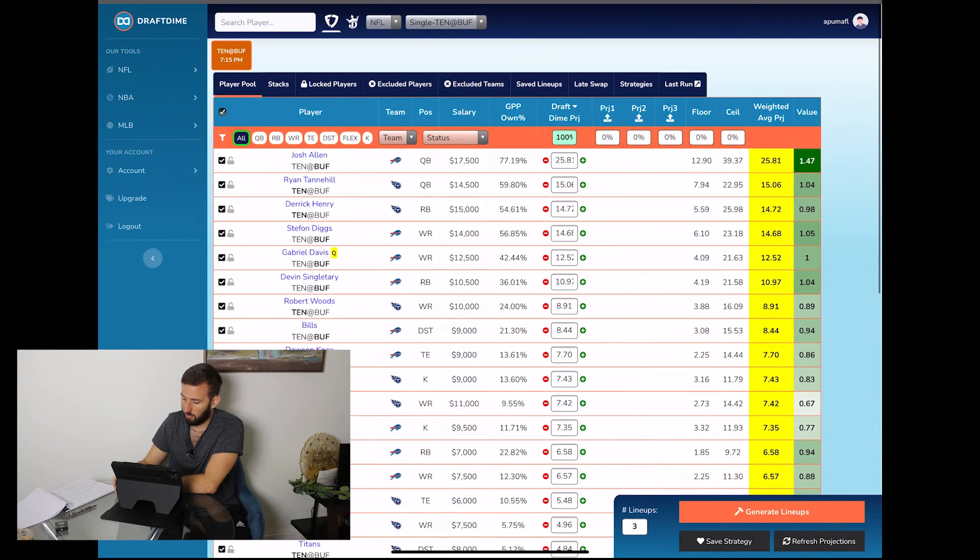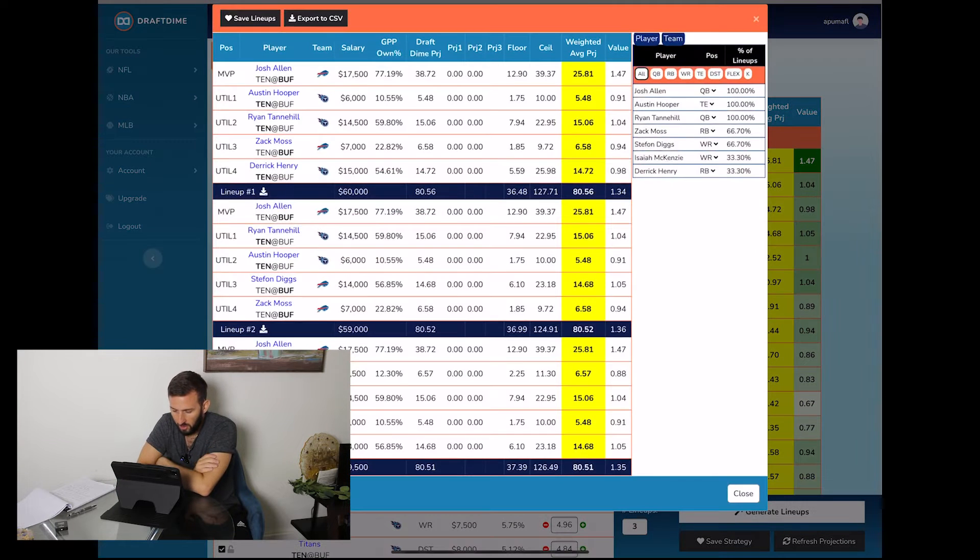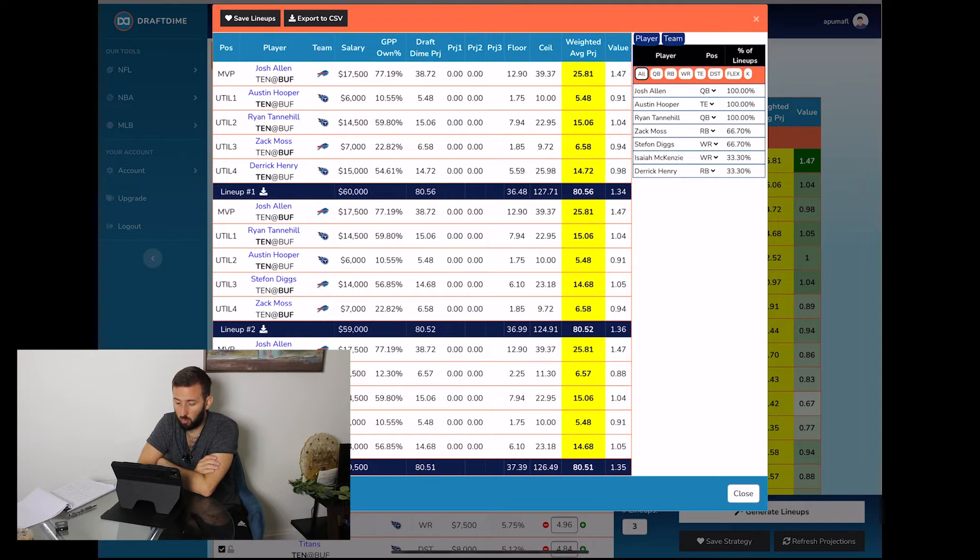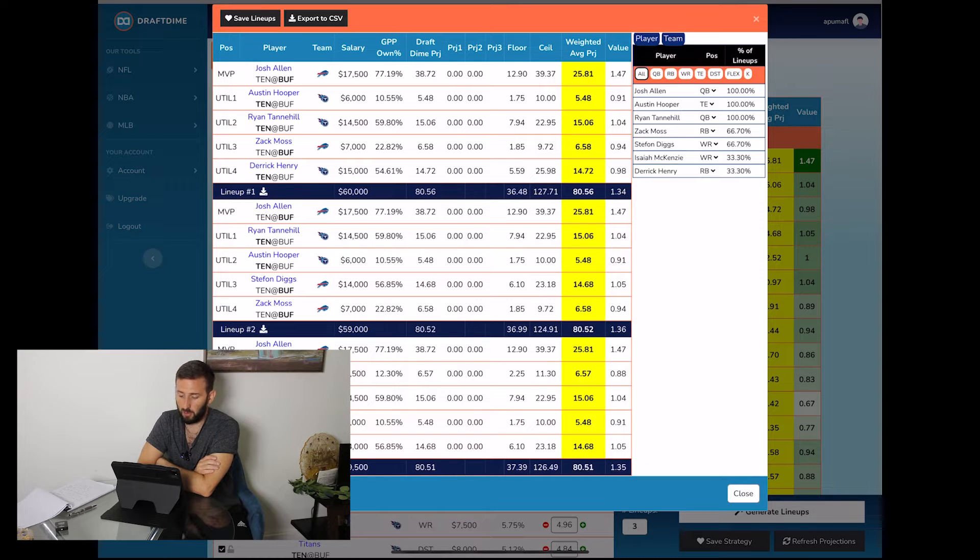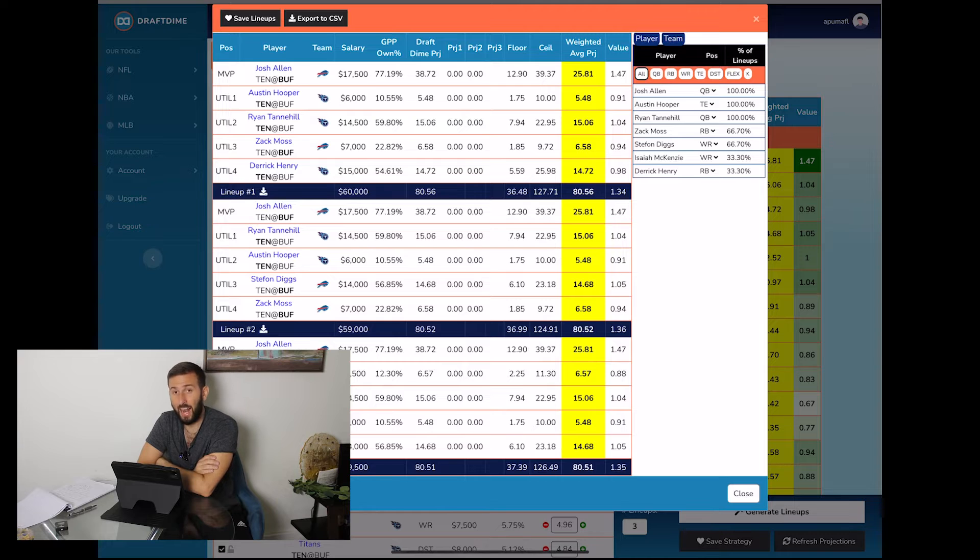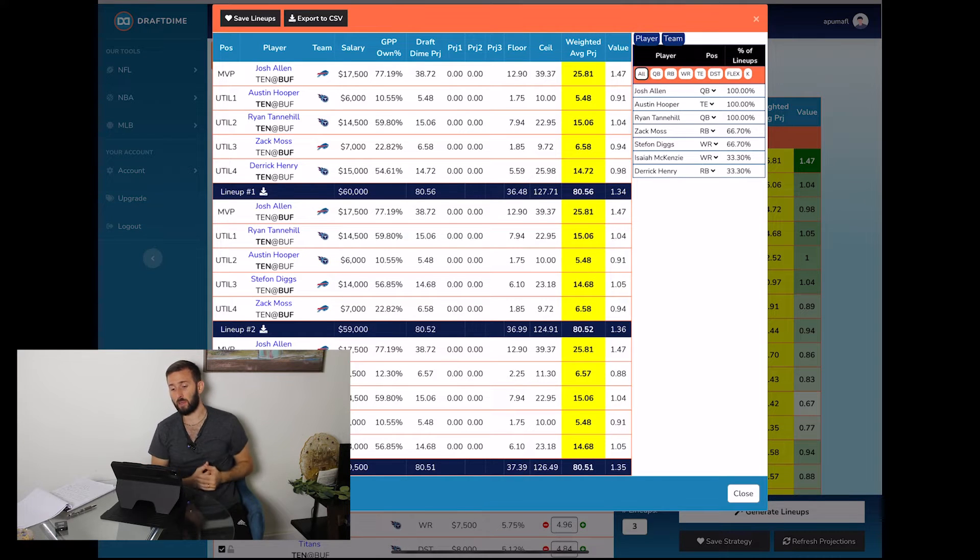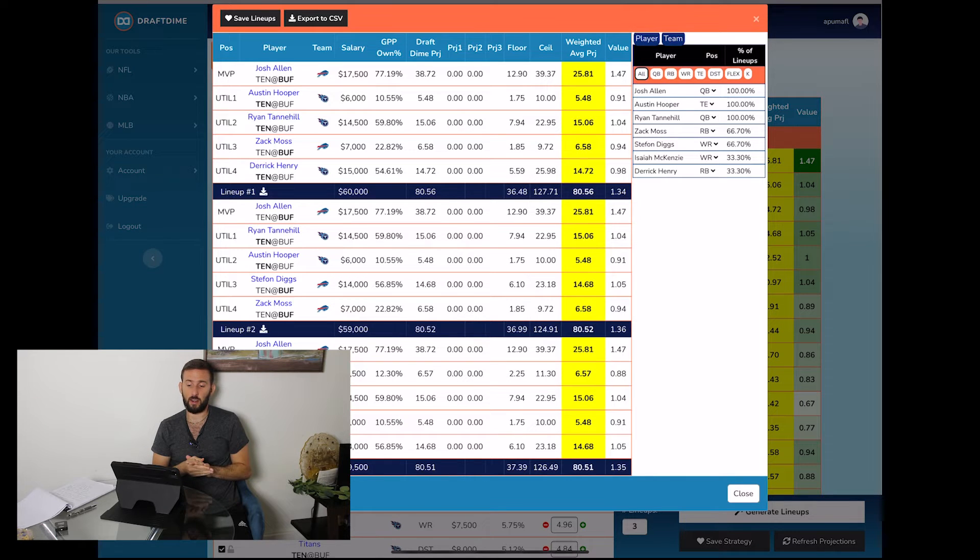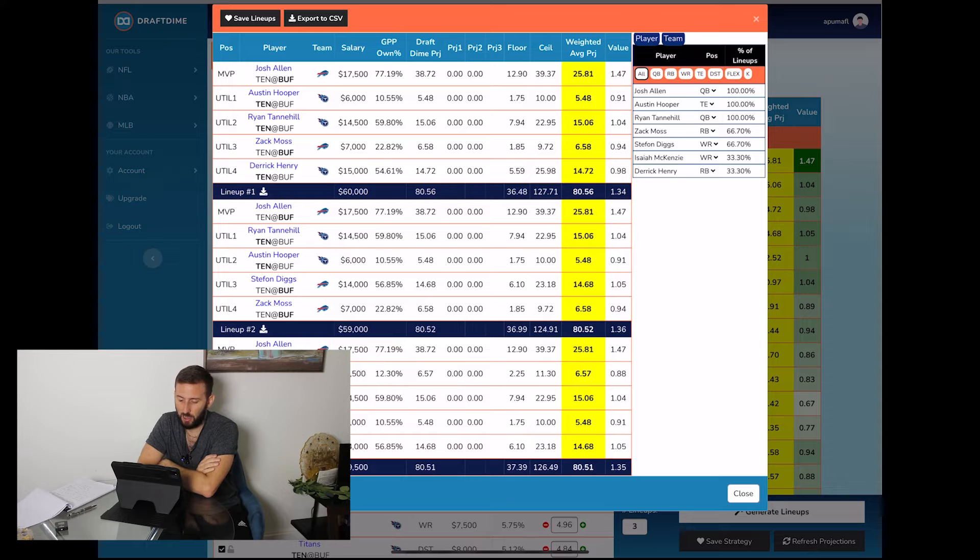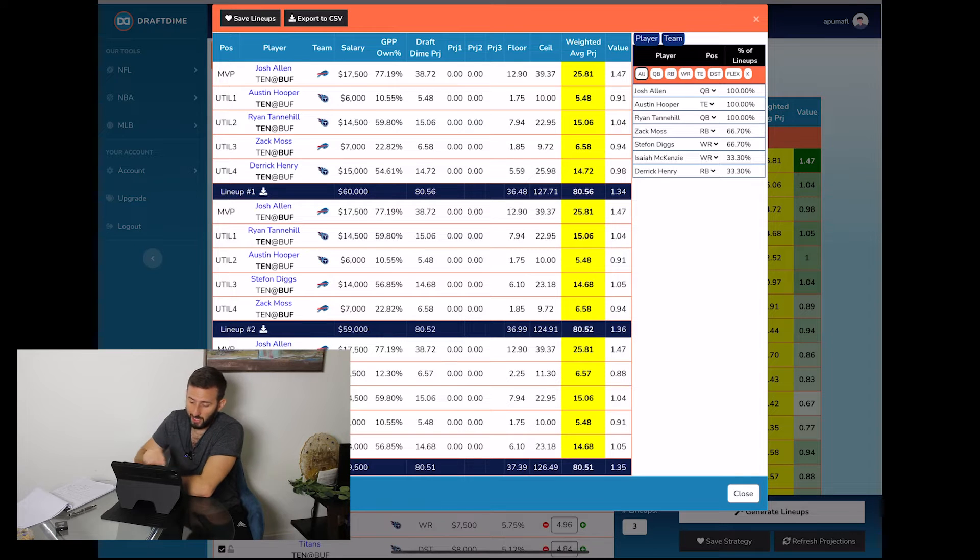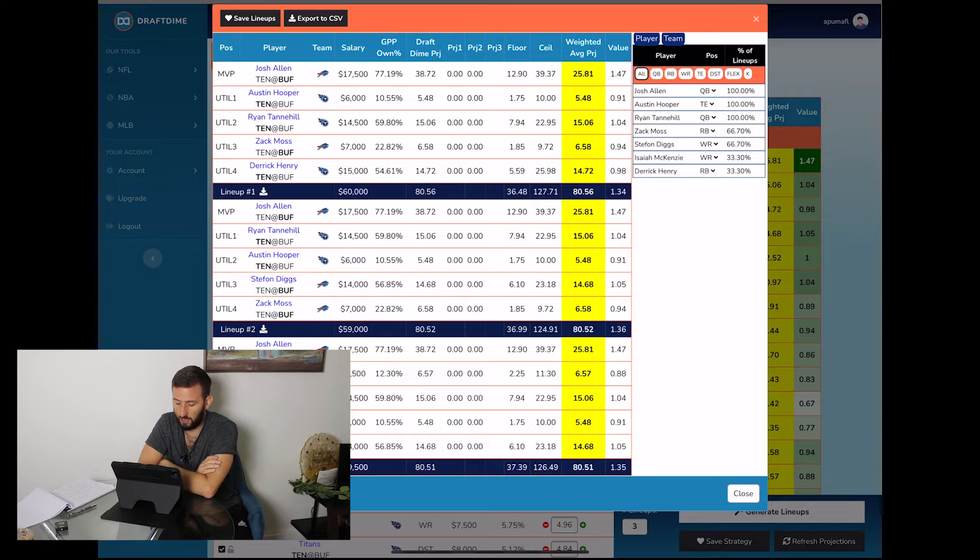Now let's go ahead and run the top lineup for FanDuel and see what pops out. So you got Josh Allen, Austin Hooper, Ryan Tannehill, Zach Moss, and Derrick Henry. So none of the Buffalo receivers. We do have Josh Allen there at the MVP. Now that actually could work out if Josh Allen ends up getting one or two rushing touchdowns. Then you could see a scenario where Josh Allen's the MVP and you don't have any of his receivers. But if you look at the second lineup here, you will see that it does pick up Stefan Diggs, swaps out Derrick Henry for Stefan Diggs.